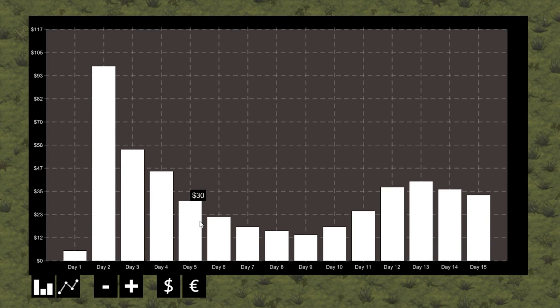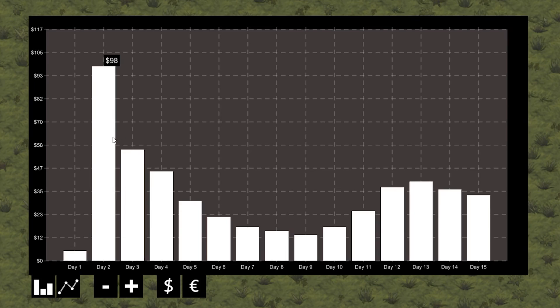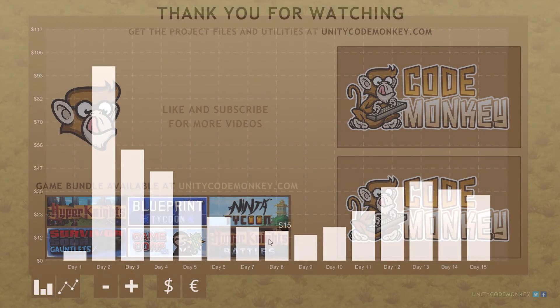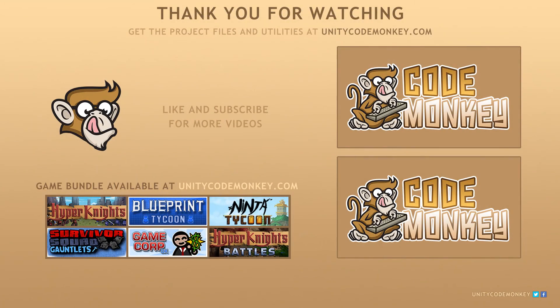As always, you can download the project files and utilities from UnityCodeMonkey.com. If you have any questions, post them in the comments and I'll do my best to answer them. Subscribe for more videos and I'll see you next time.